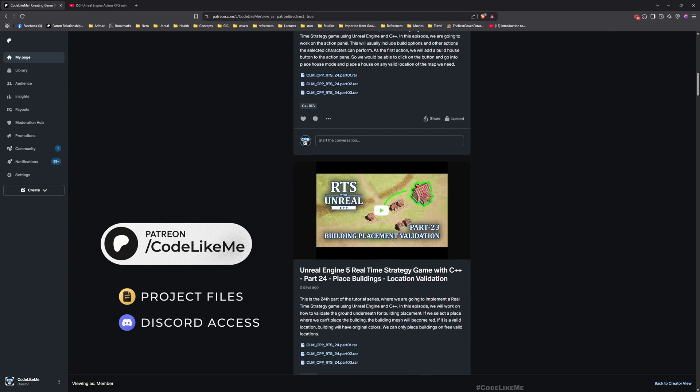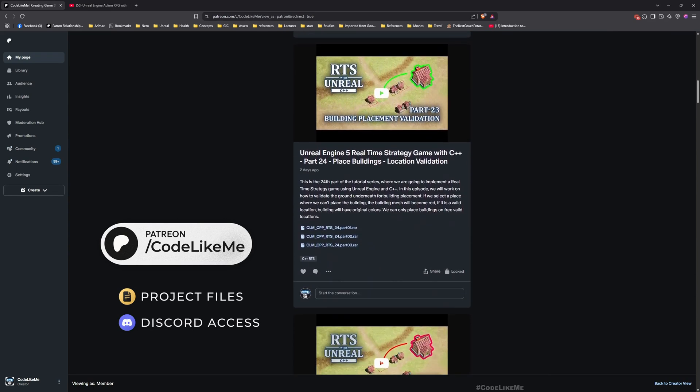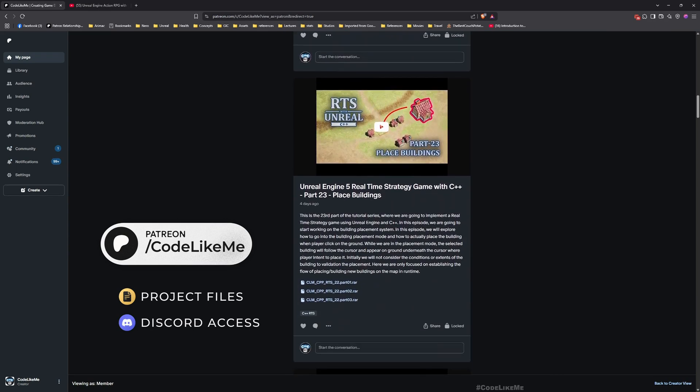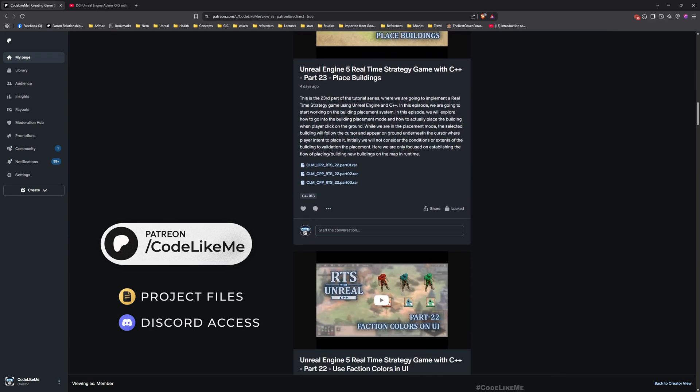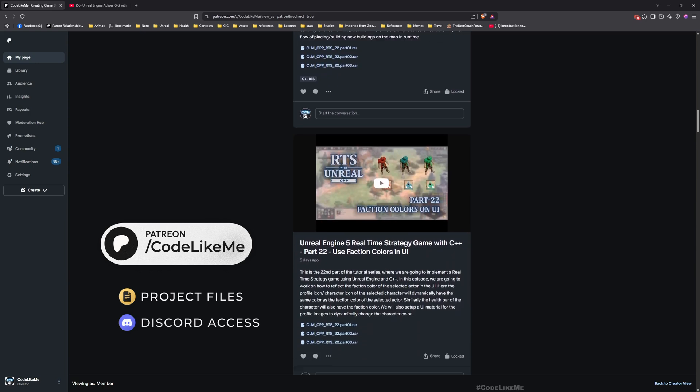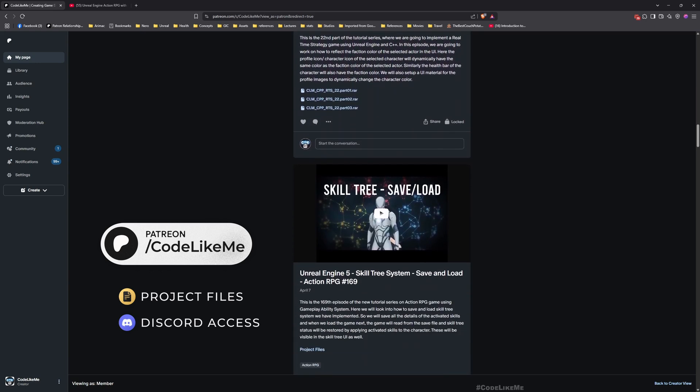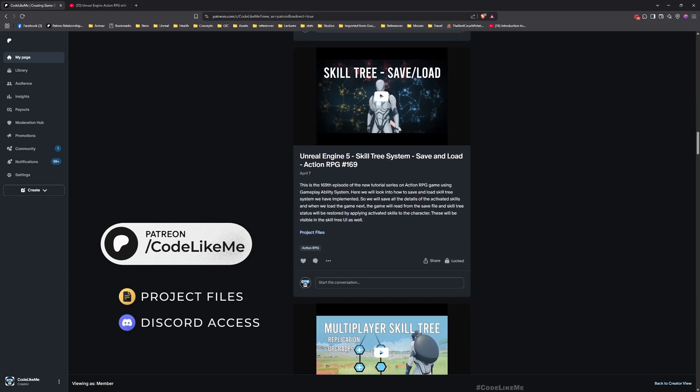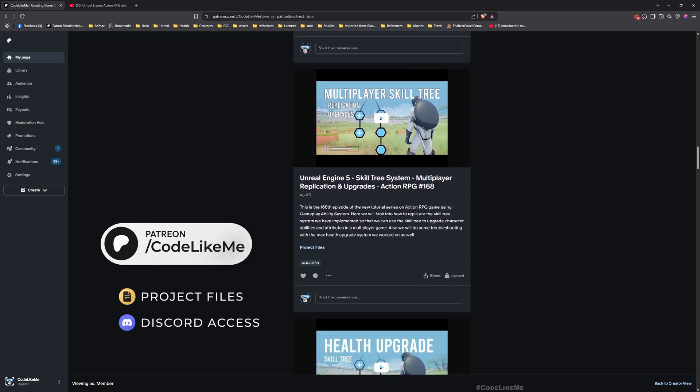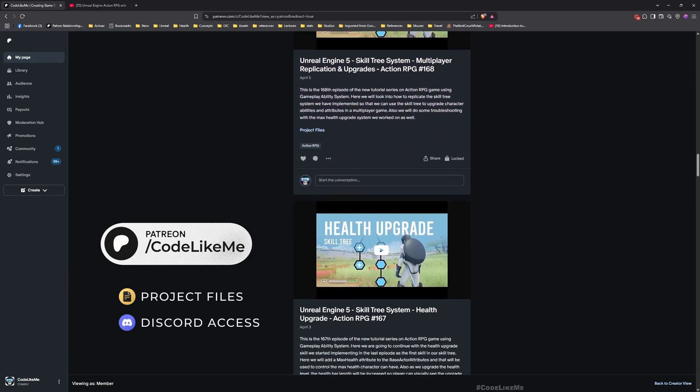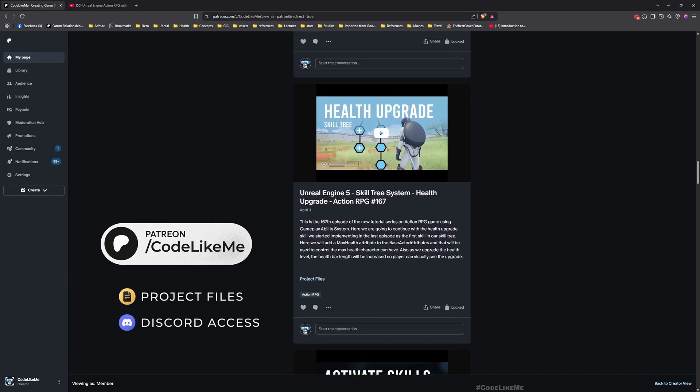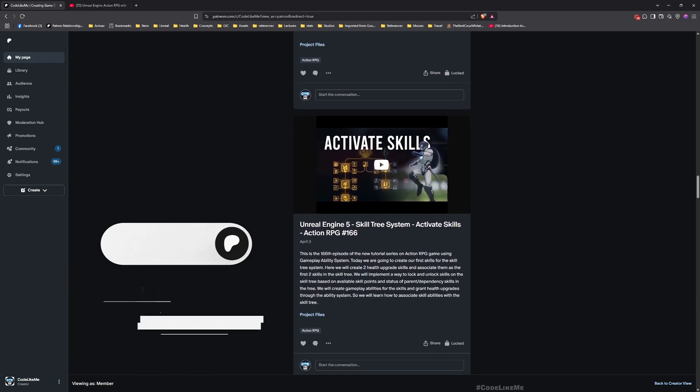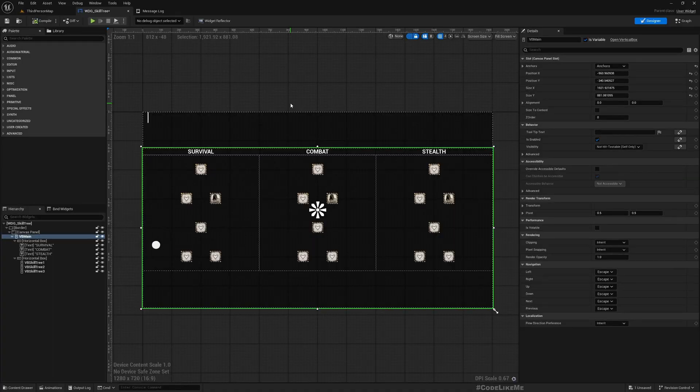Also, the full project files are available for download on my Patreon page. Once you become a member, not just this project, you can get access to all thousands of different projects that I have done on my channel. I'll leave links to everything in the description below.